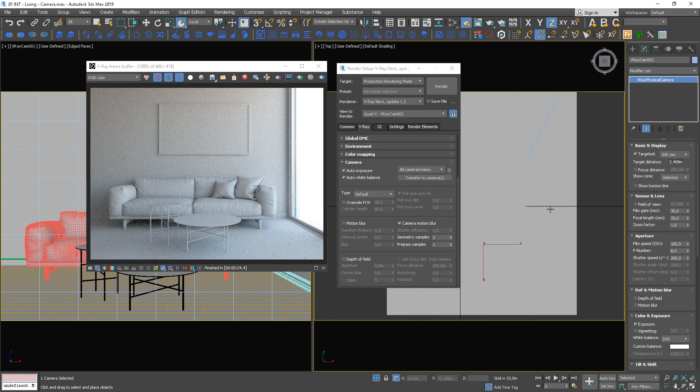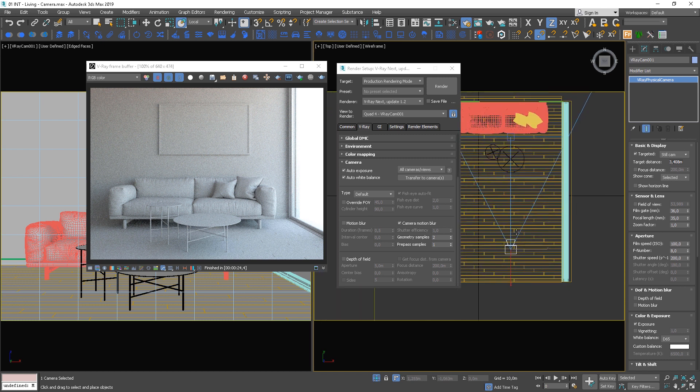Stop the interactive rendering and click Transfer to Camera. Notice how the film speed value is changing.